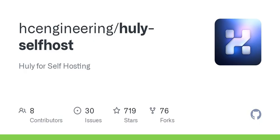Let's talk installation. First, you need to get Nginx and Docker up and running on your machine. It's as simple as running your updates and installing. Once you have Nginx and Docker, you're ready to clone the Huli self-host repository. But here's where it gets slightly technical.